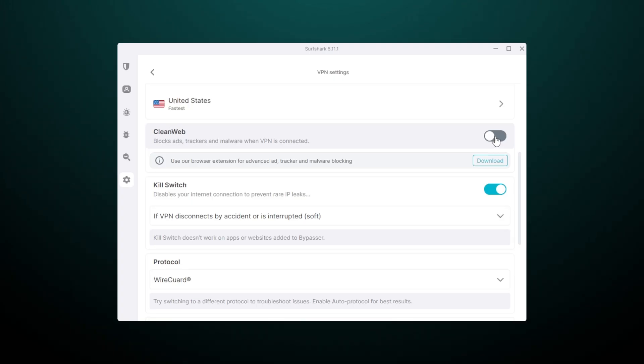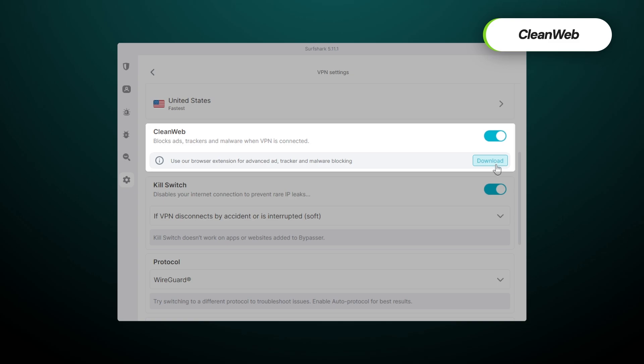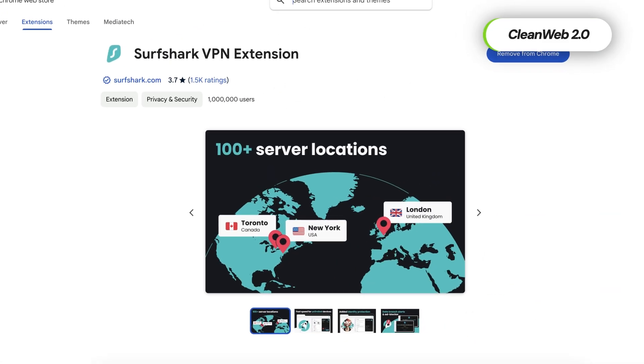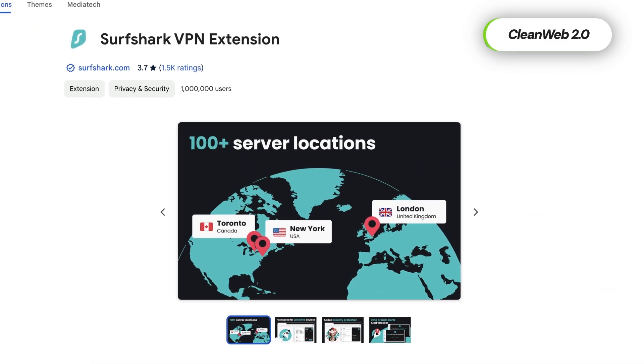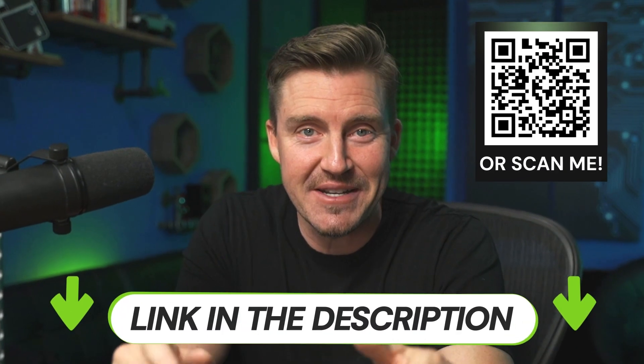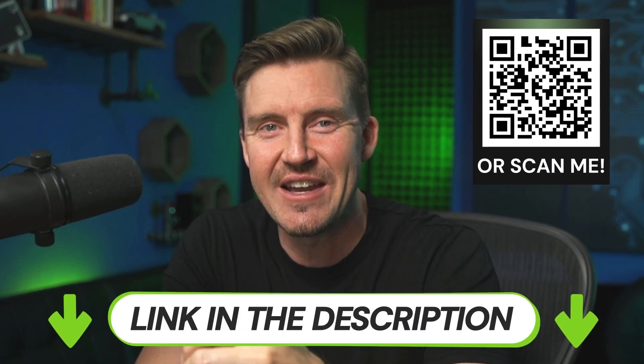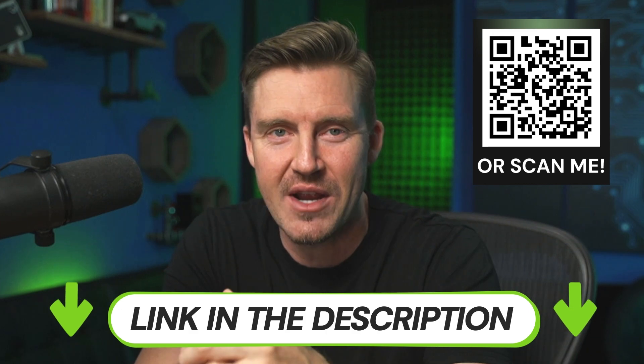And as if that wasn't enough, you get access to their CleanWeb feature that blocks ads and trackers and malicious websites. There are two versions, one that works at the browser level and one at the app level. Besides, Surfshark is highly affordable, especially with my discount. Just scan the QR code on the screen now or check the description to see the best pricing.